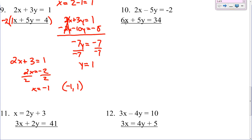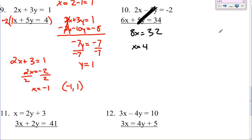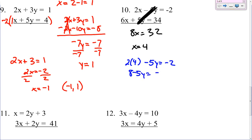Number 10. 2x and 6x — those are not the same. Negative 5y and 5y — that's good, we can just add those together, those are going to cancel. 2x plus 6x is 8x. Negative 2 plus 34 is 32. Divide by 8 — x equals 4. Plug that in: 2 times 4 minus 5y equals negative 2. That gives you 8 minus 5y equals negative 2. Subtract the 8 — negative 5y equals negative 10. Divide by negative 5 — y equals 2. That gives you (4, 2).